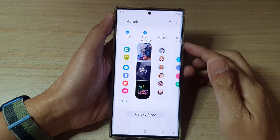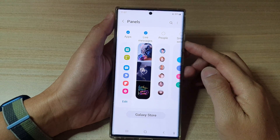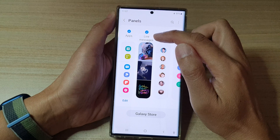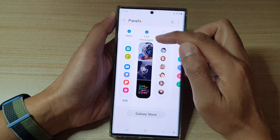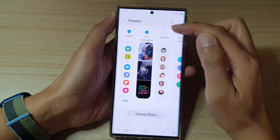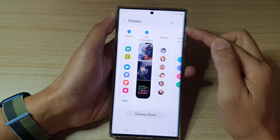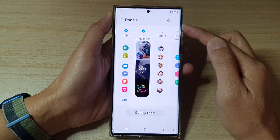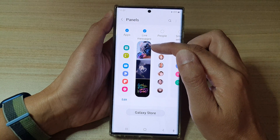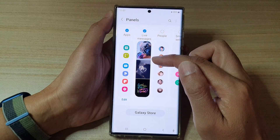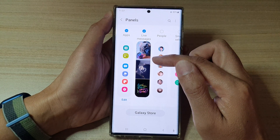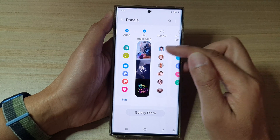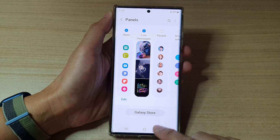In this video we're going to take a look at how you can add or remove the live messages panel to the edge panels on a Samsung Galaxy S22 series. With live messages you can quickly create a small video clip and then share it to your friends or family.